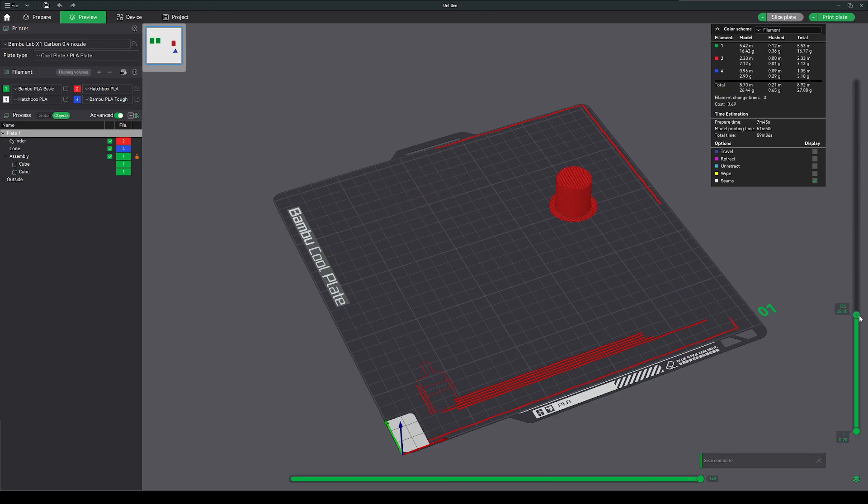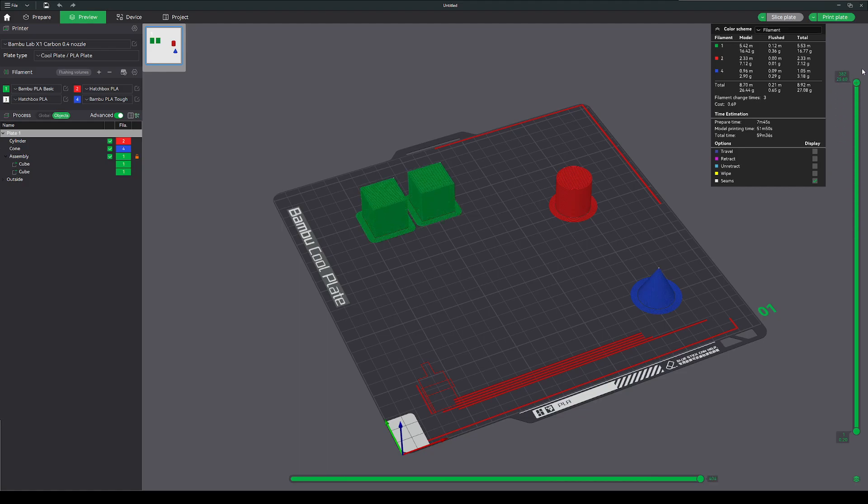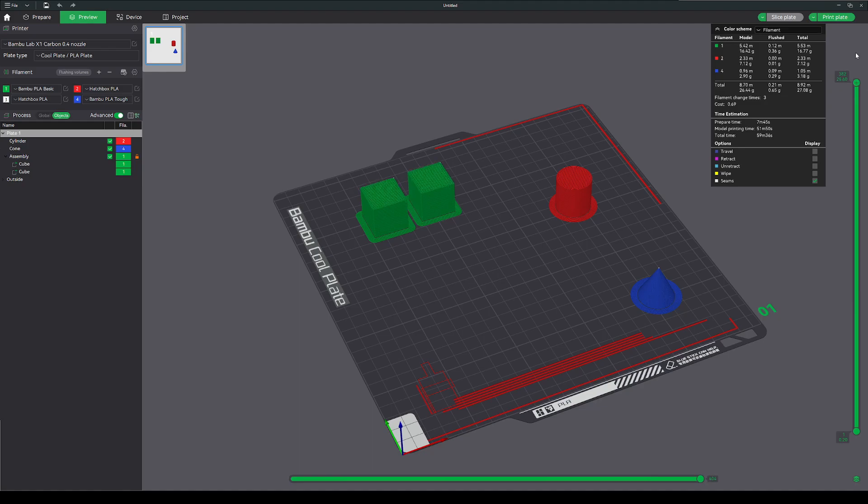So again, red, then blue, then green. It just prints those two objects the way you do a traditional print layer by layer.